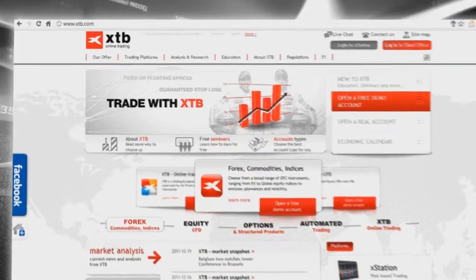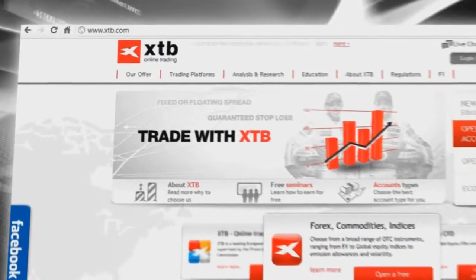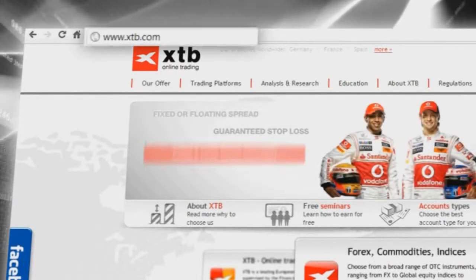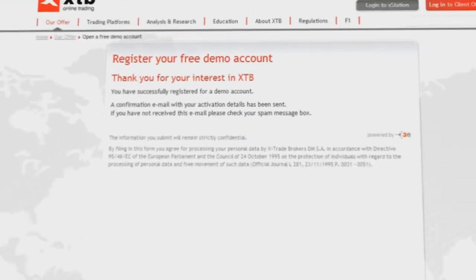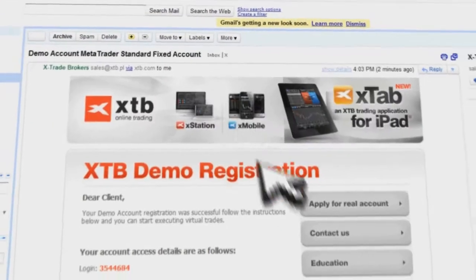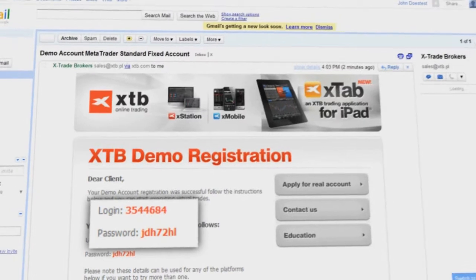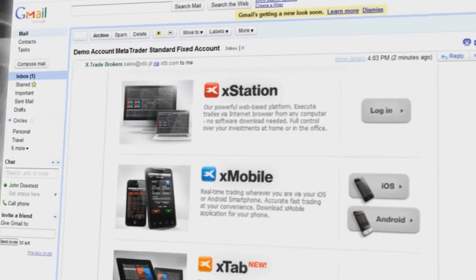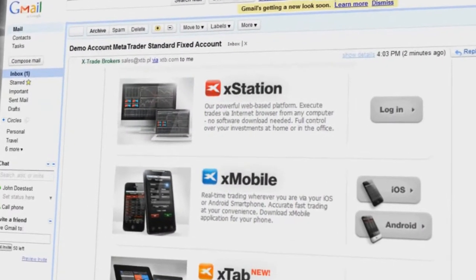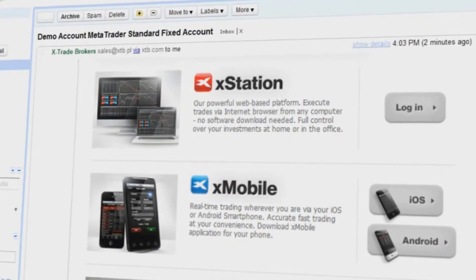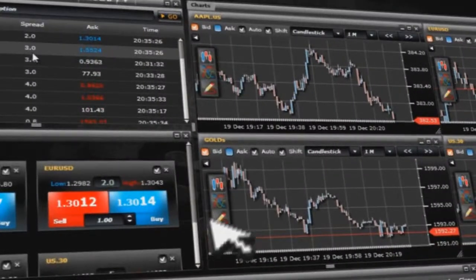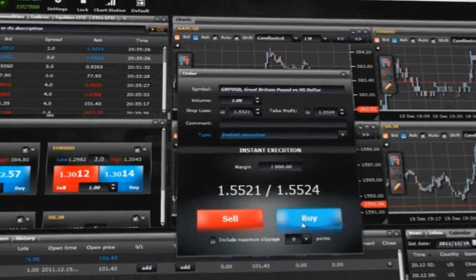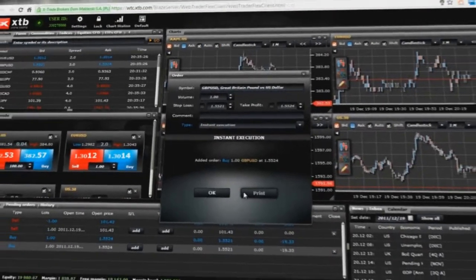To download MetaTrader on your computer, you need to visit the XTB website and click the Open a Demo Account button. After completing the registration form, you will receive an email with your login, password, and a direct link to download the platform. You can choose between MetaTrader or use XStation, the web-based platform that can also be run on macOS.